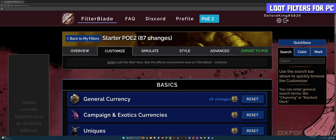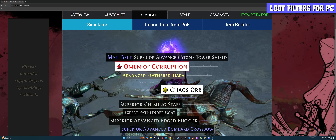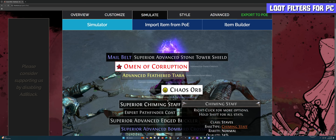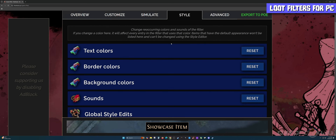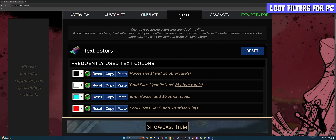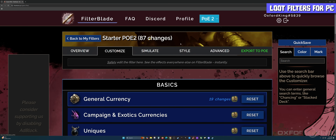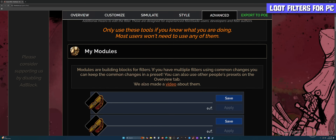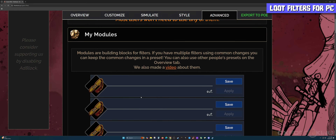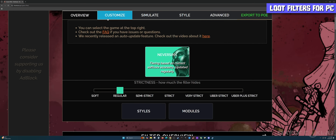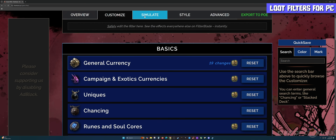The cool thing about this website is you can click on the Simulate tab and it'll show you exactly how it would look in the game while you're staying in the browser. Because we chose the regular filter, this is what's going to show up in your game — all these items, with strikethroughs on items that won't show. You can also click on Style and Advanced tabs, though I typically skip these because Overview, Customize, and Simulate do exactly what I need for this tool.